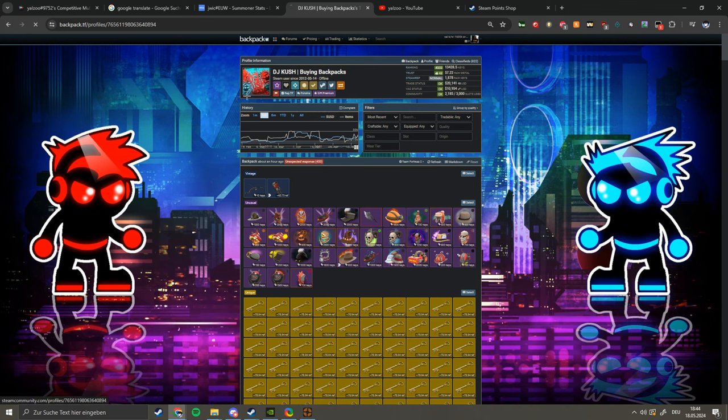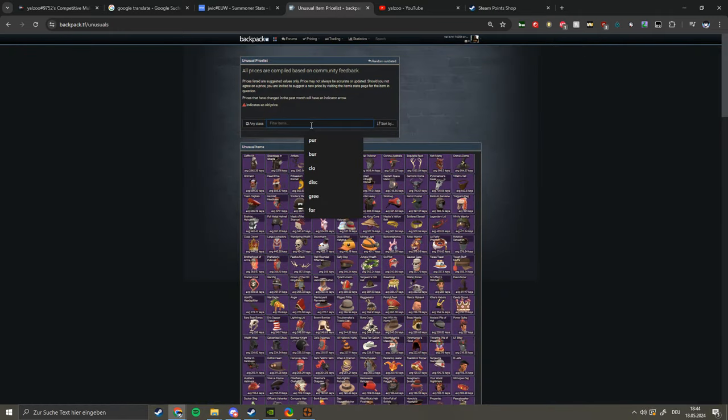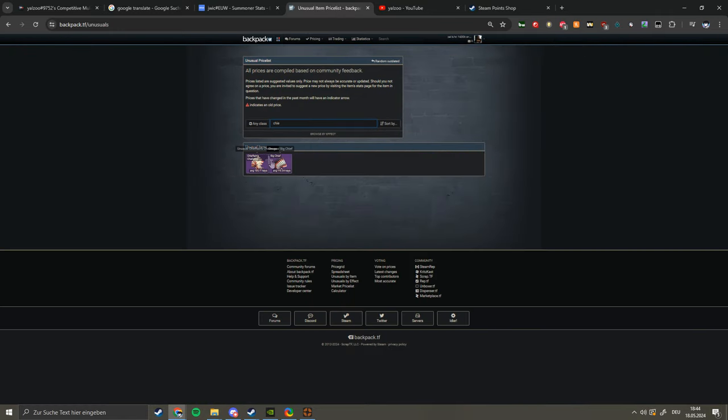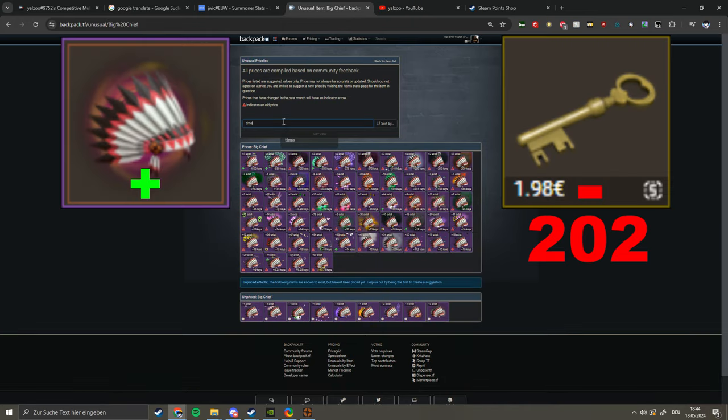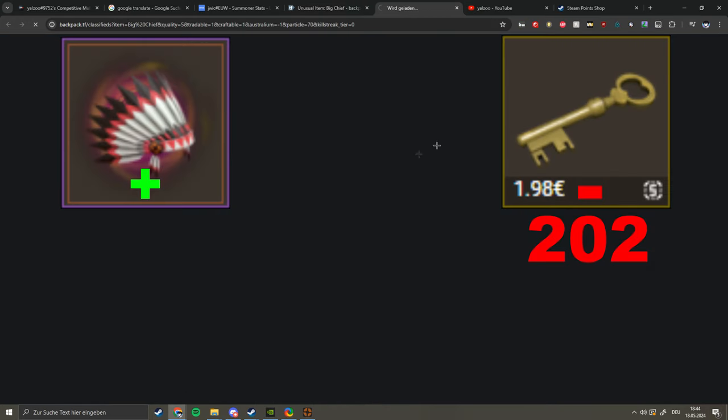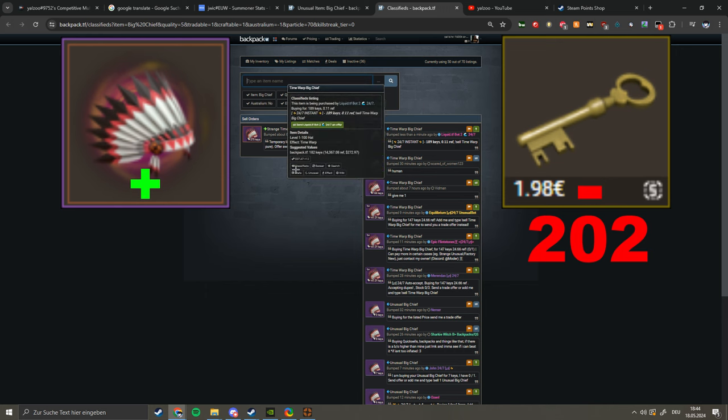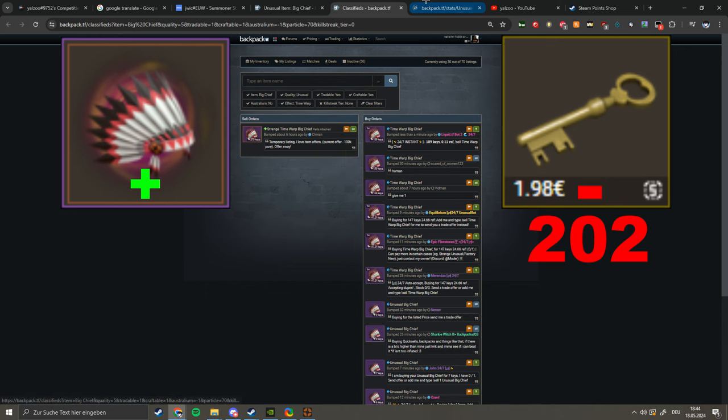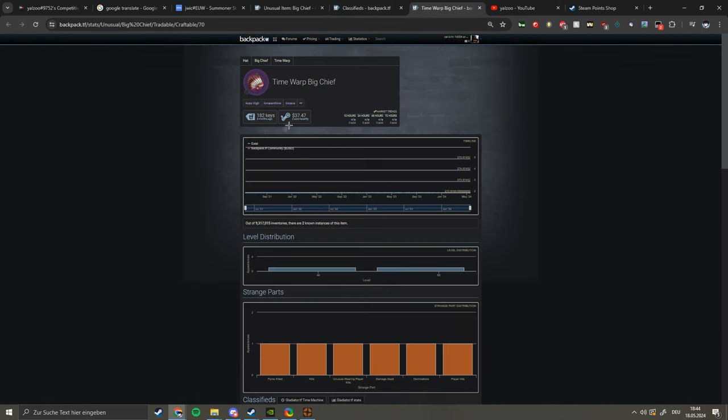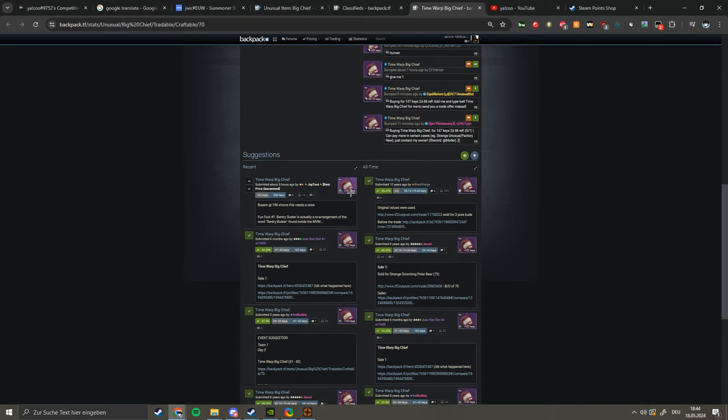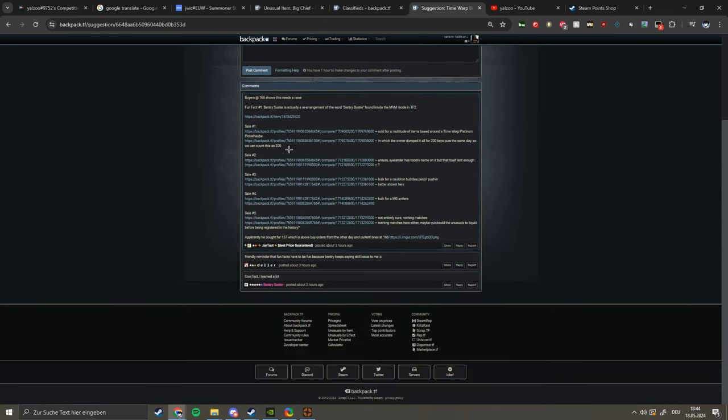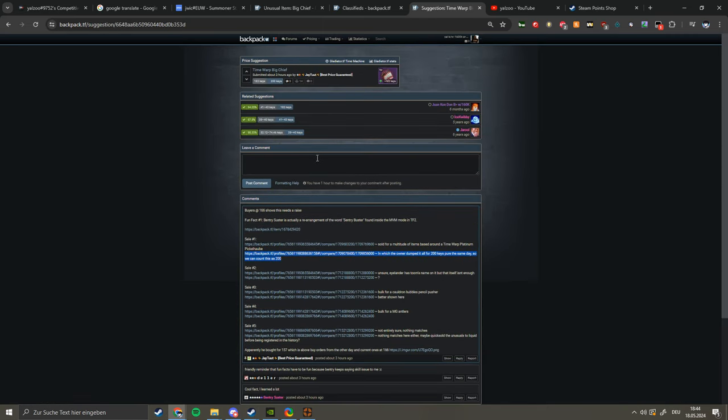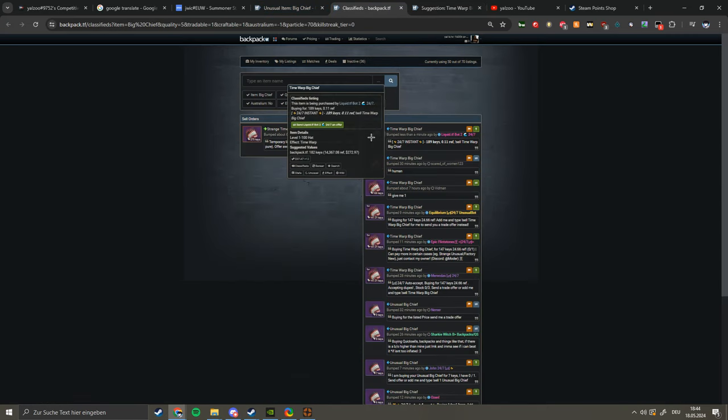There is the Big Chief Time Warp, here it is. I mean it's priced at 182 keys but I don't know, it's not that bad to be honest. There's a price suggestion at 200 keys right now, three hours ago. I mean I think there's a profit margin there.